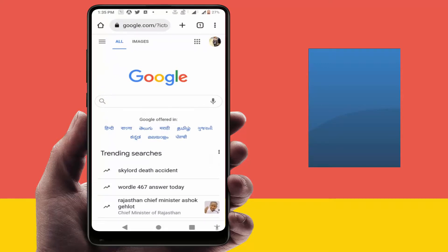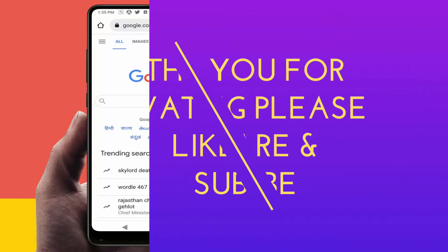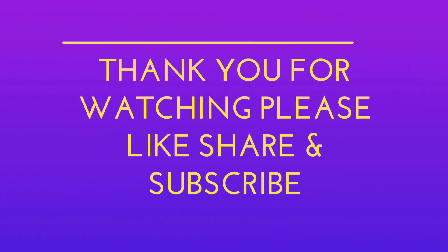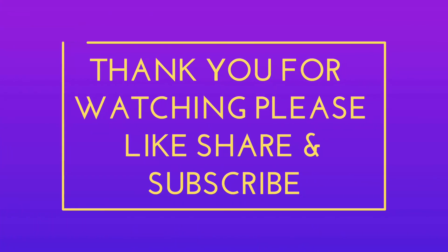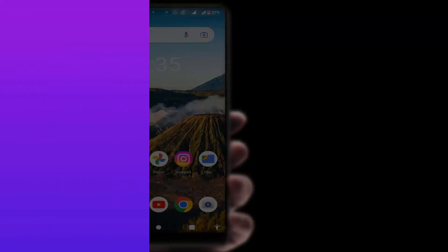These are the easy and simple solutions to fix this issue. That's it for today — a short and simple video. Hope you enjoyed this. If you did, please don't go back without liking, sharing, and subscribing to our channel. Thank you very much.